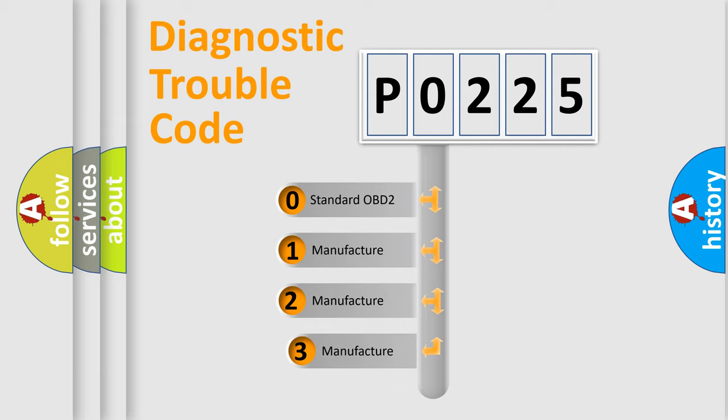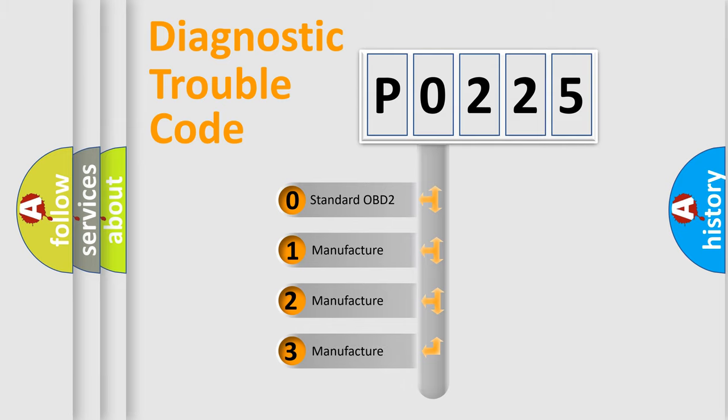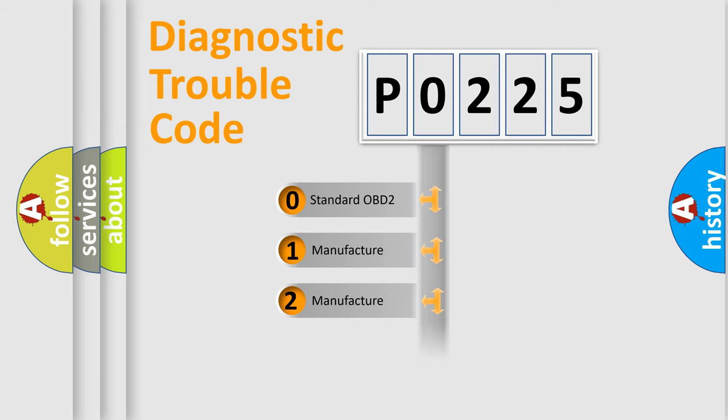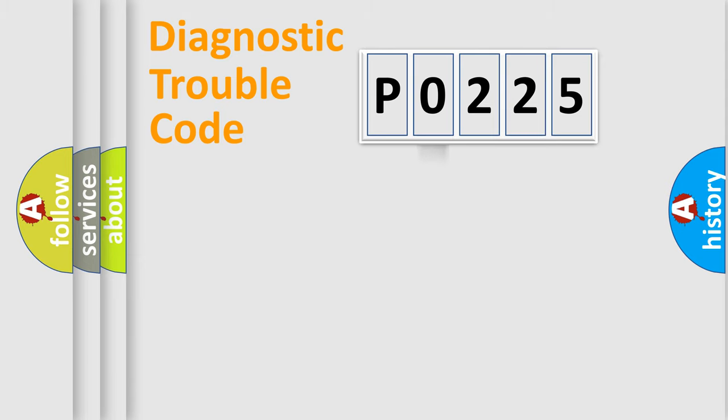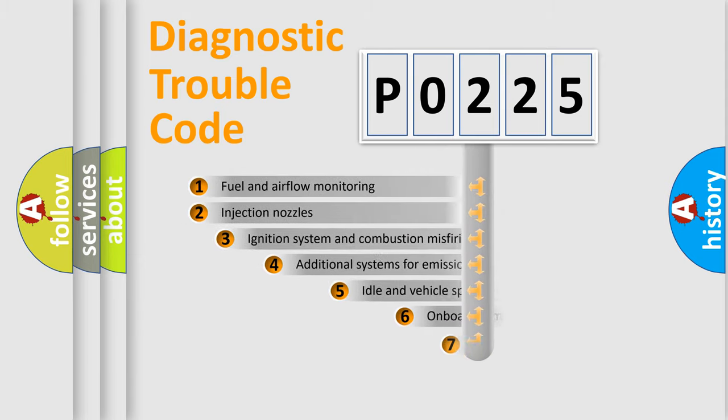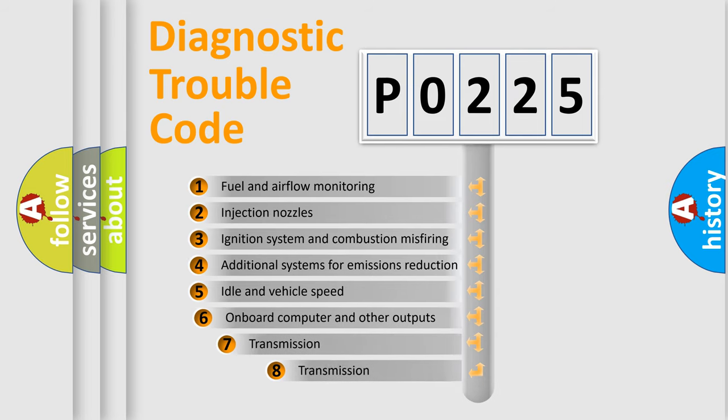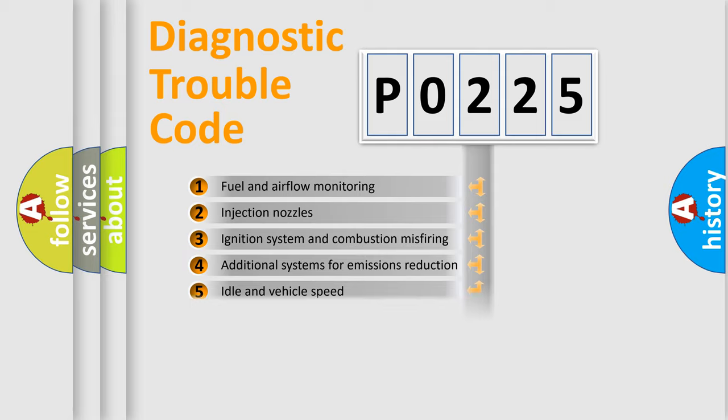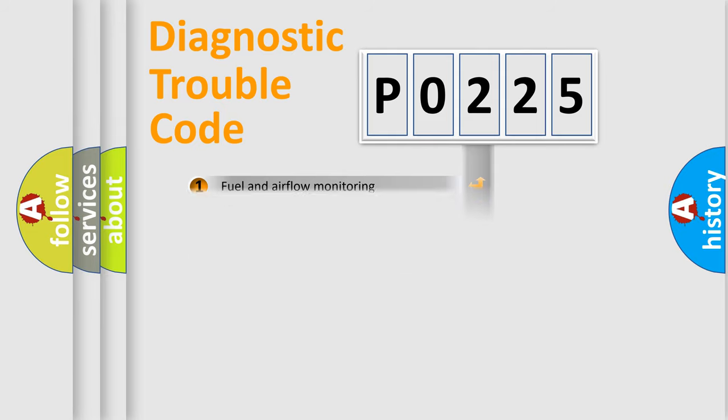If the second character is expressed as zero, it is a standardized error. In the case of numbers 1, 2, or 3, it is a more precise expression of the car specific error. The third character specifies a subset of errors. The distribution shown is valid only for the standardized DTC code.